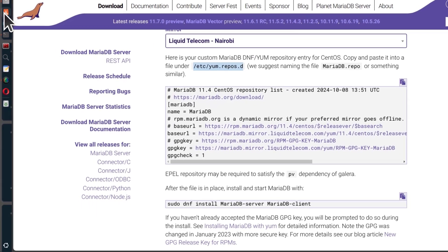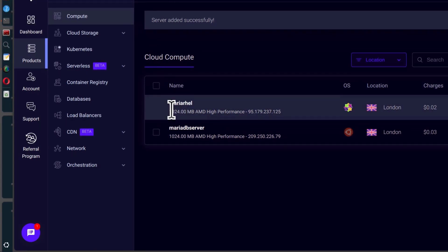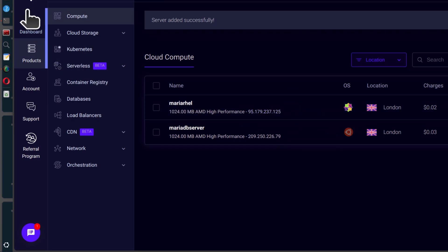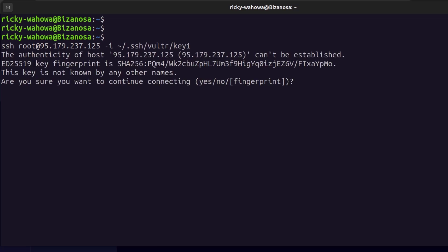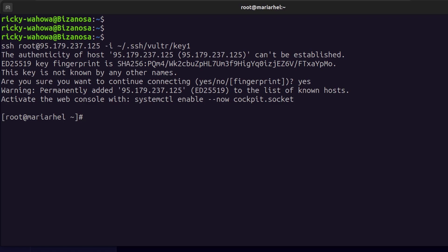I need to log in to my server first. I'll come back to Vultr — this one is running CentOS Stream. I'll copy my IP and SSH in as root using an SSH key. If you don't know how to set this up for your Vultr server, I'll put the link for that video in the description. Accept the fingerprint by typing yes, and we are now logged in.